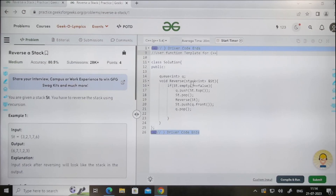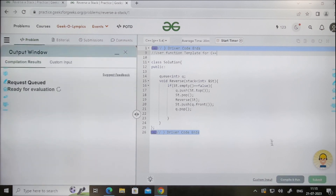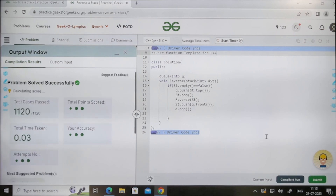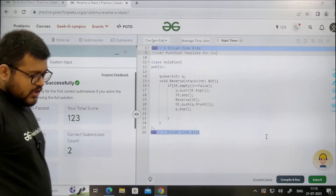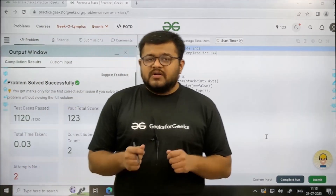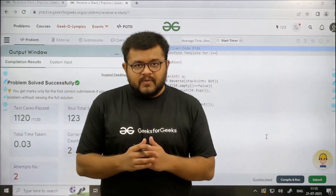Now let's run this code and check it. Here is the code: if the stack is not empty, push into the queue, pop from the stack, call reverse recursively, then push the front of the queue into the stack, and pop from the queue. Let's click on submit. We have passed all the test cases and it is within the given time. I hope you have understood the question, concept, and implementation completely. Thank you.